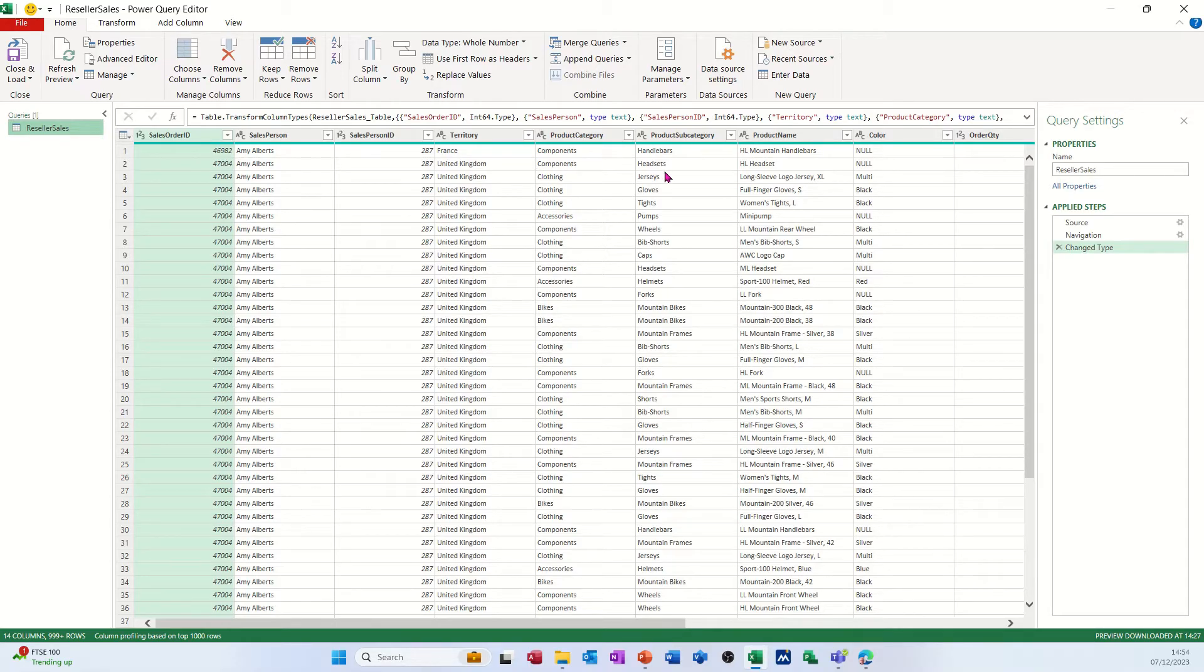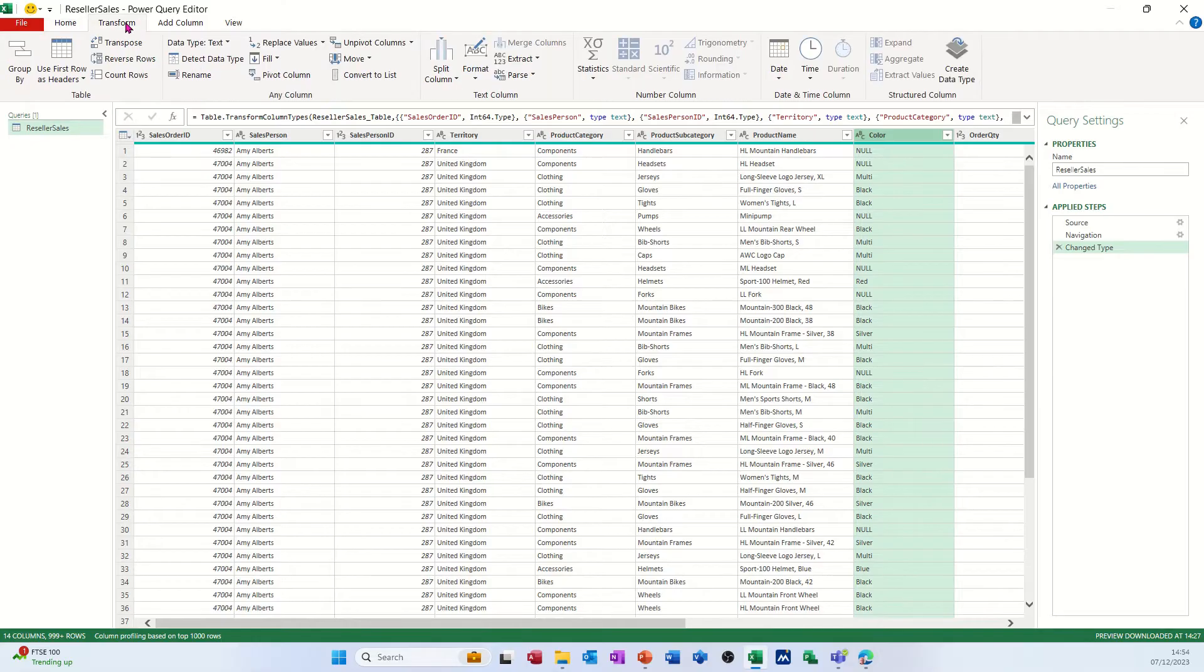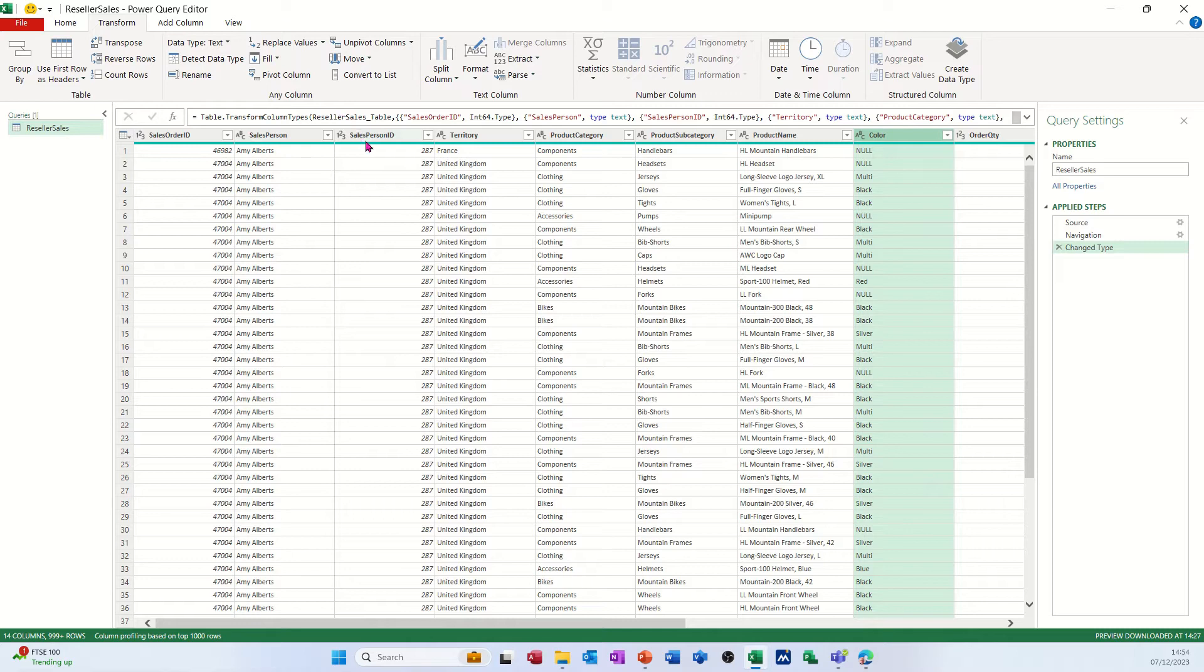So this one, for example, color's got a null. I don't want that to have null in there, so I'm going to transform and I'm going to change that data. It's going to say NA.